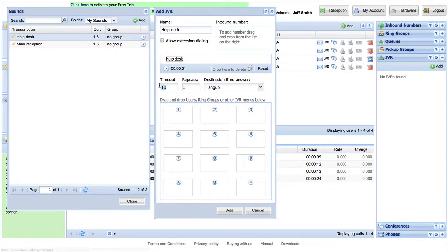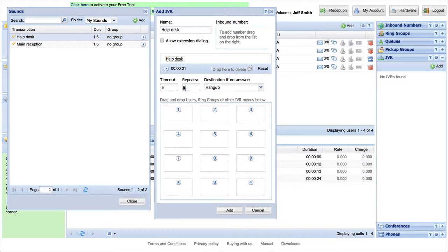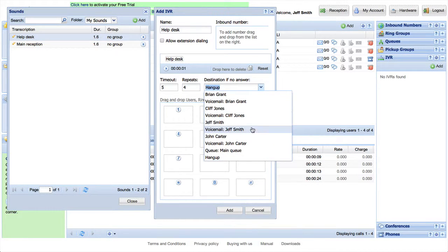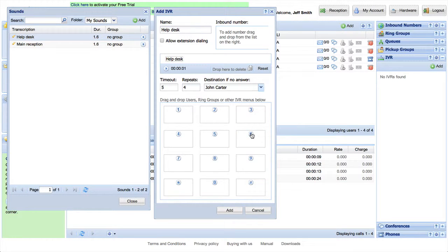Set how much time the IVR should wait for a user response, how many times a message should be repeated, and what will be the destination if there is a lack of response from the caller.